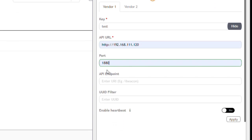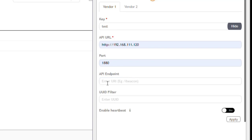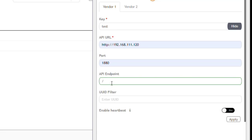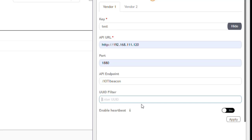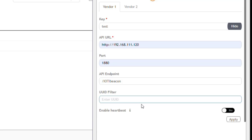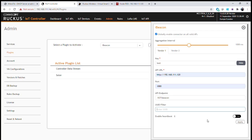We choose the port to send the data to — in this case Node-RED on port 1880, though other applications may use different ports. Next, we define the endpoint where we want to send the data via HTTP POST. We're writing to a URL called /IoT/iBeacon. We can also filter by UUID, so if there's a specific type of beacon we're looking for, we can filter those and only provide them to our rules engine. In this case, we'll forward everything, then click Apply.